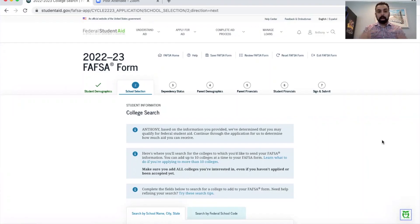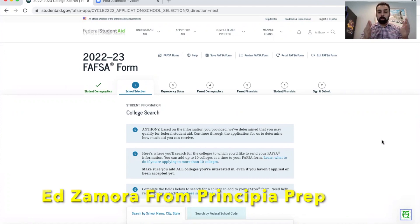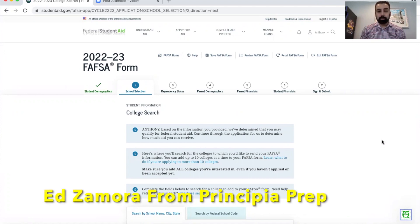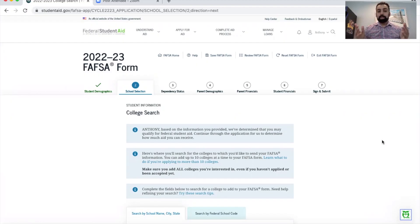Hi everyone, welcome back to the channel on the college process. My name is Ed Zamora from Principia Prep, and today we're going to be going over adding colleges to the FAFSA form, ranking them, and why you always choose living on campus when you're choosing the housing situation for the FAFSA form.